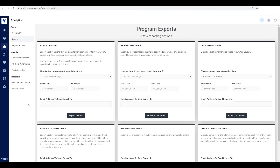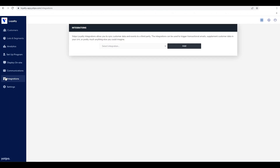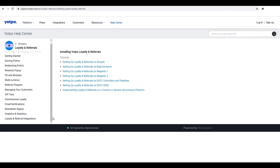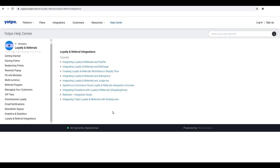Last but not least, you can take your program to the next level by integrating it with your existing e-commerce tech stack. View and manage all our different integrations in the integrations tab on the admin menu. For more specific information on how to use Yapo Loyalty and Referrals, we invite you to read our documentation and step-by-step articles on our help center. Thanks for tuning in. See you next time.